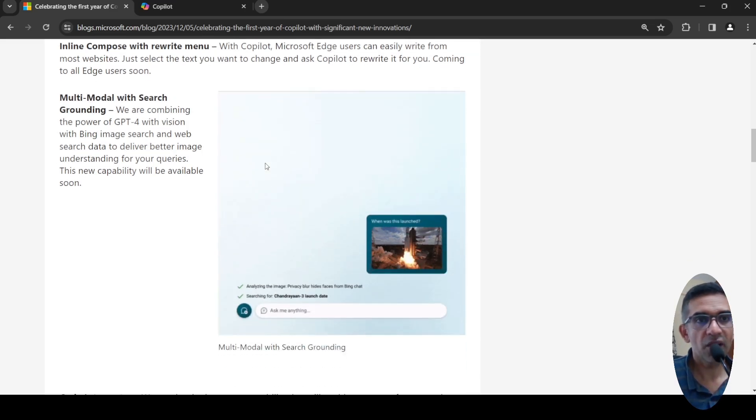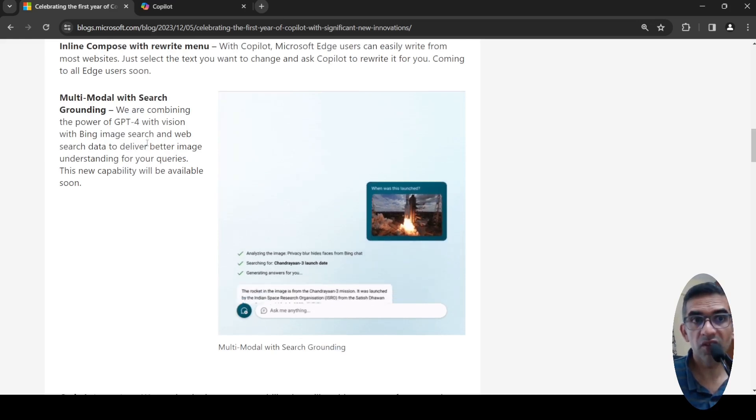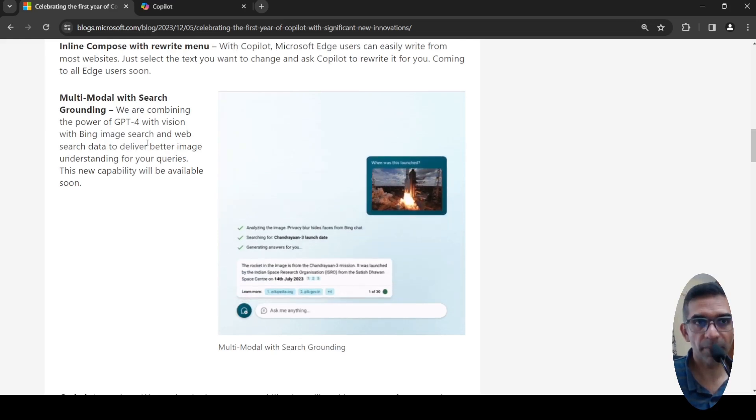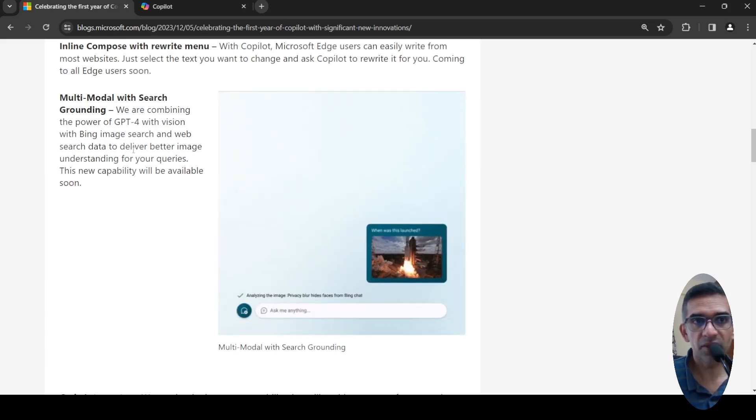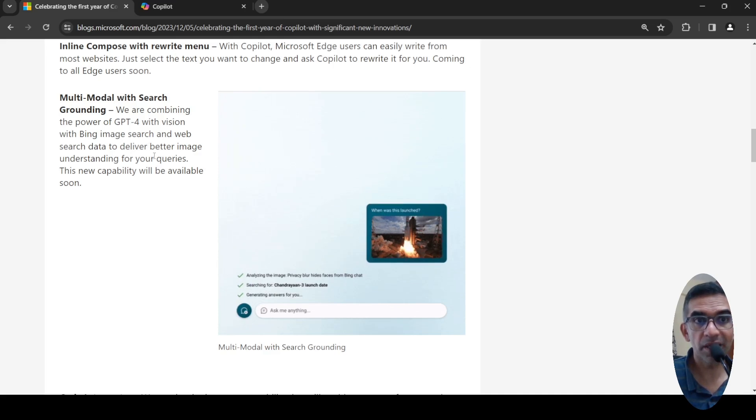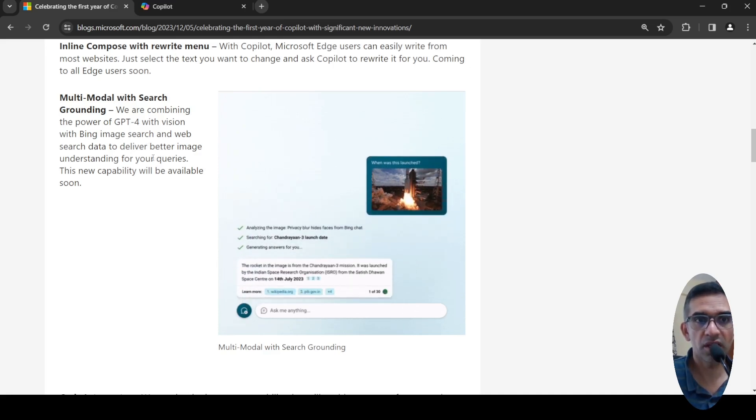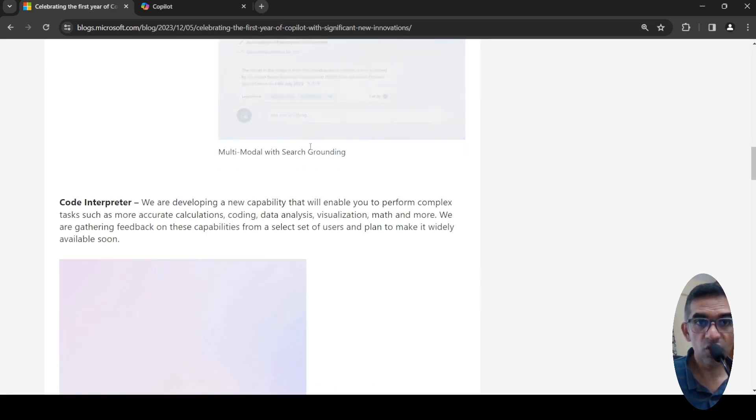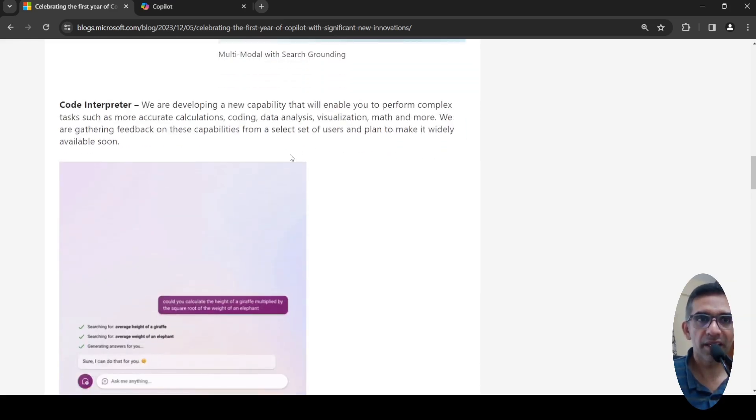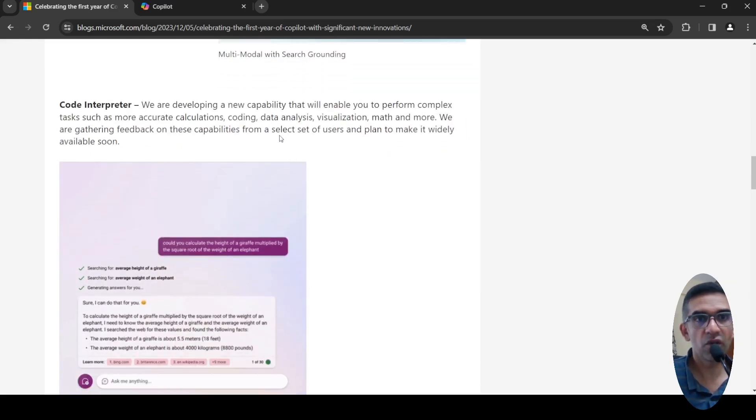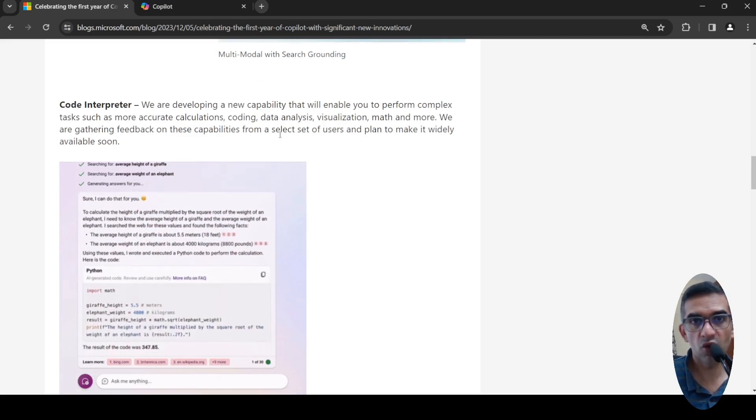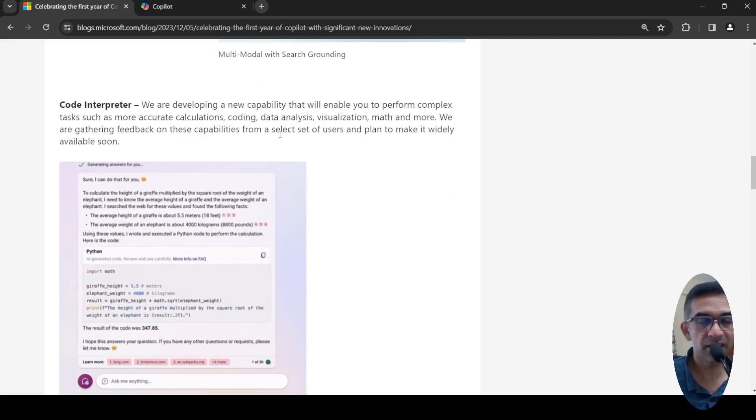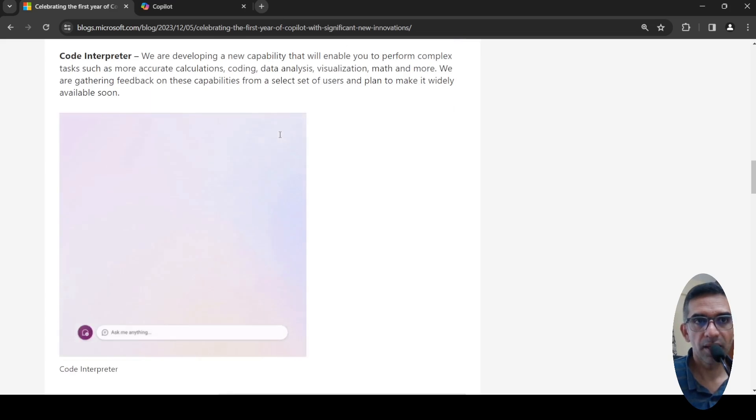They are also going to bring multi-modal with search grounding. They are going to combine the power of GPT-4 with vision and Bing image search and web search data to deliver better image understanding for your queries. These are the new features which are coming up. They are going to integrate code interpreter for more accurate calculations, coding, data analysis, visualization, and math.